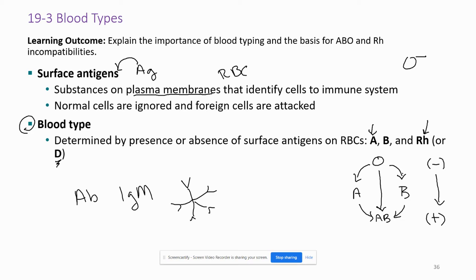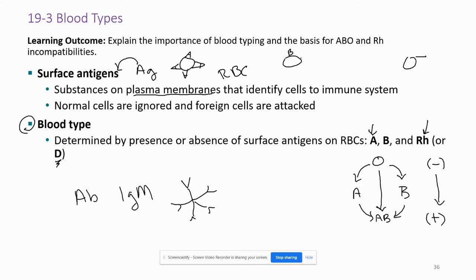You can do from O to A or B, and then from A or B to AB, or you can go O straight to AB. If you mess up the directionality of these arrows you will kill a patient. You can also go from negative to positive, but if you go the other way again you can kill somebody. When we talk about negative or positive, we're talking about this RH or D factor. I usually refer to it as RH.